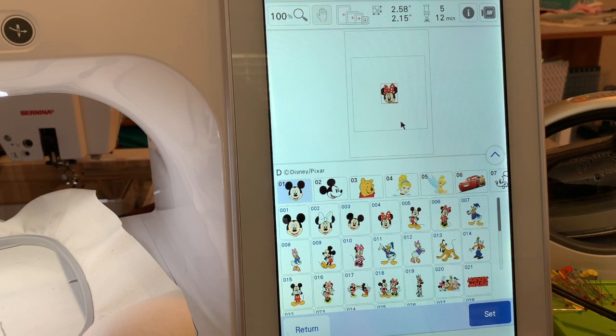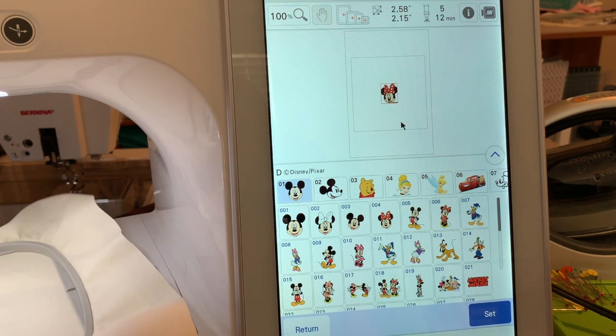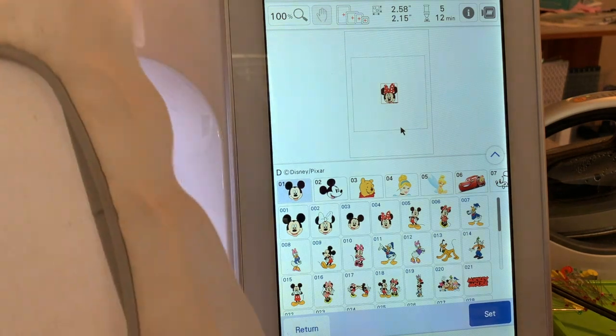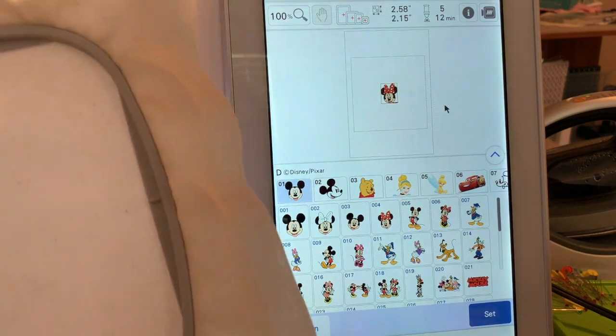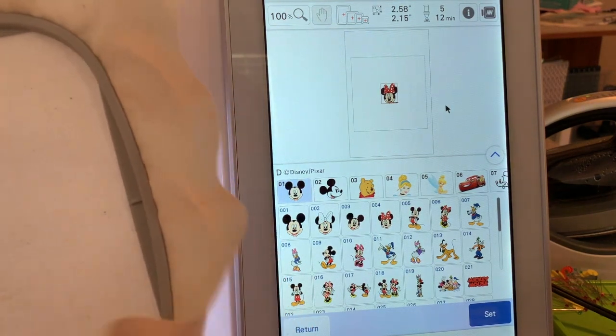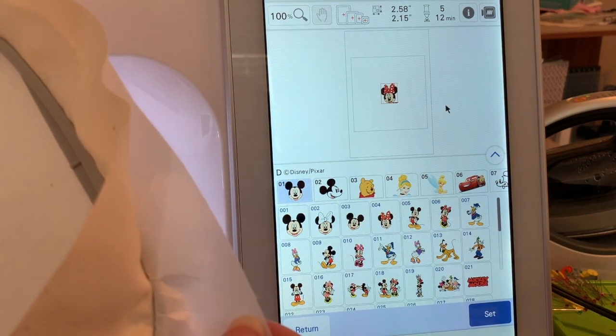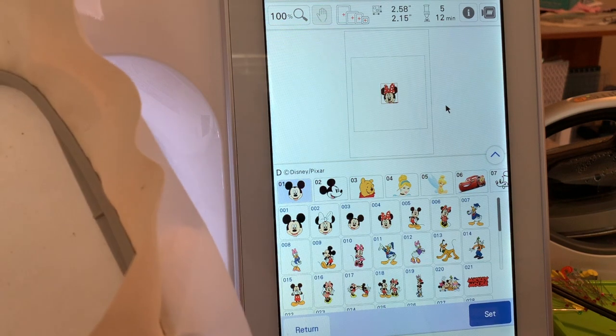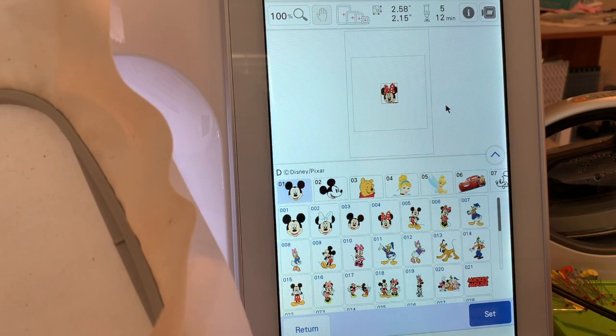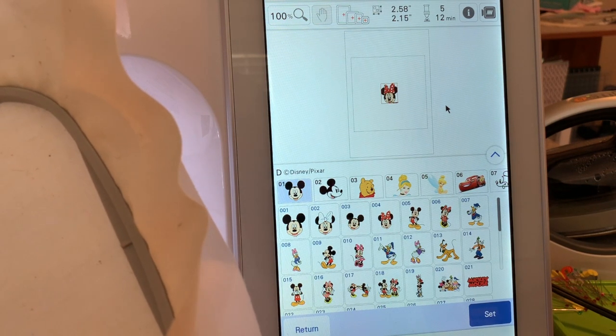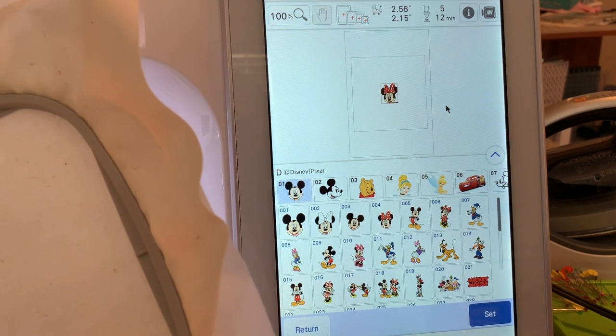I've hooped up just a piece of muslin with tearaway stabilizer, and one of the things that I do is I always use the stabilizer I'm going to use for a design because it helps you with the registration.